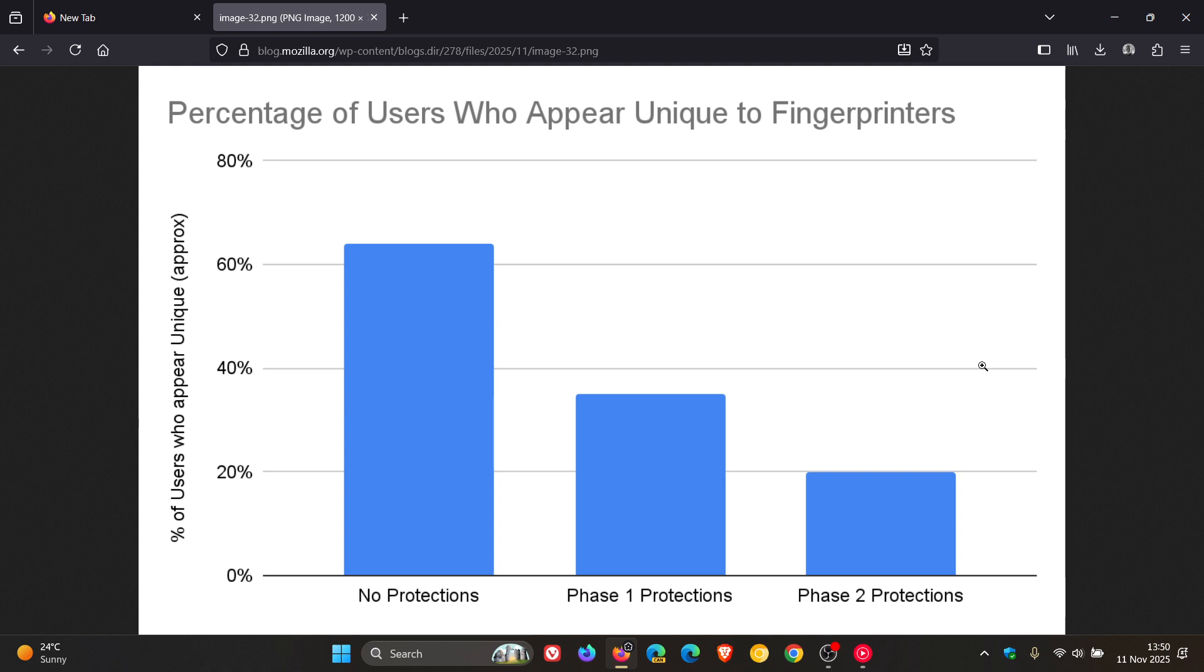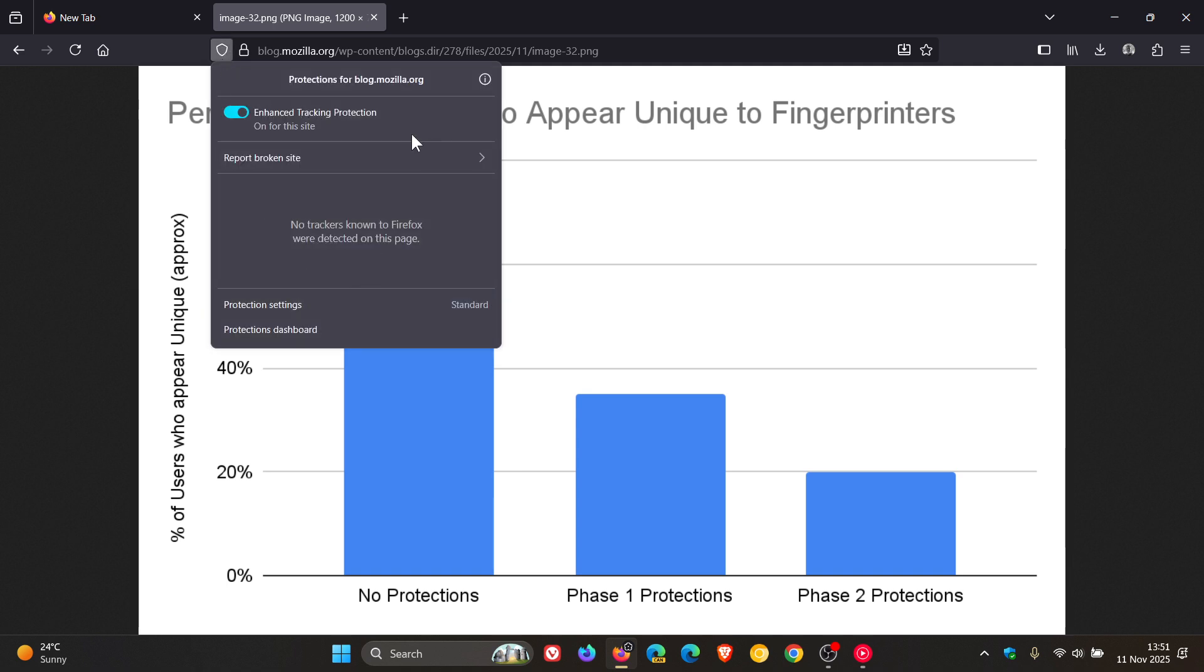So basically how this will all work is that these fingerprinting protections, Mozilla says, work on multiple layers, building on Firefox's already built-in privacy features. As an example, Firefox has long-blocked known tracking and fingerprinting scripts as part of its enhanced tracking protection, which the browser has as a privacy and security feature as you may well know if you do use Firefox.